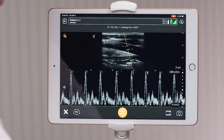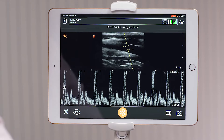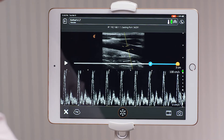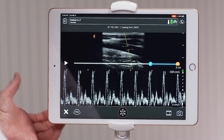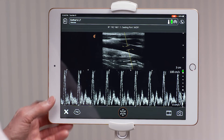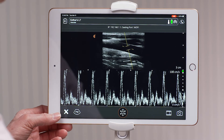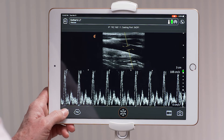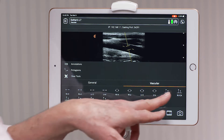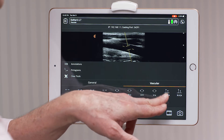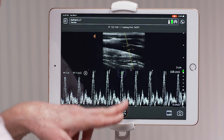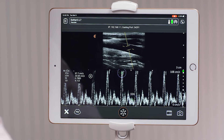Once you're ready, you freeze your image and we have a full complement of measurements so that you can measure the velocity. You go to the pencil and the ruler icon and select your right common carotid artery. Measure the peak and the end and you see the velocities demonstrated in the lower left hand corner.